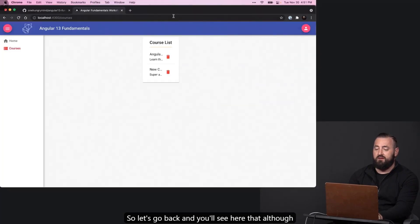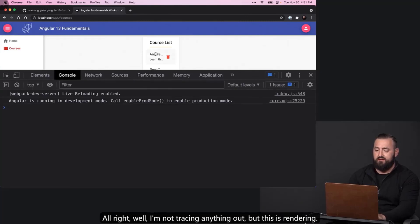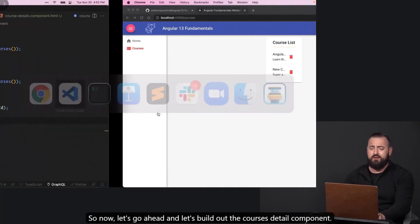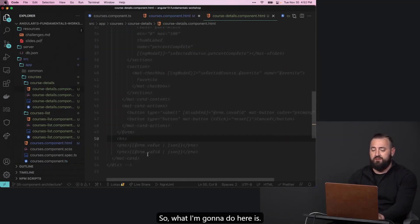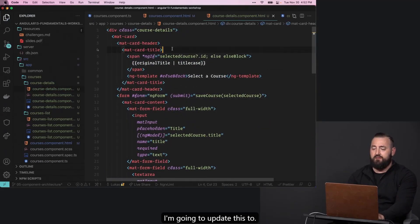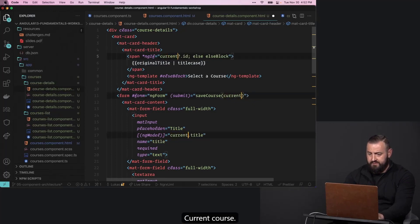Going back, you'll see that although my layout is a little wonky, this is rendering. So now let's go ahead and build out the course details component. I'm going to uncheck this and update it to current course.